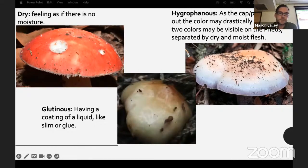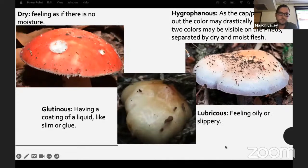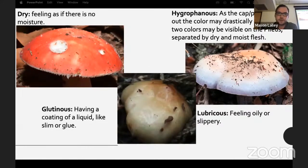Glutinous means extremely slimy and hard to hold on to, having a coating of liquid-like slime or glue on top. Lubricose means feeling oily or slippery.